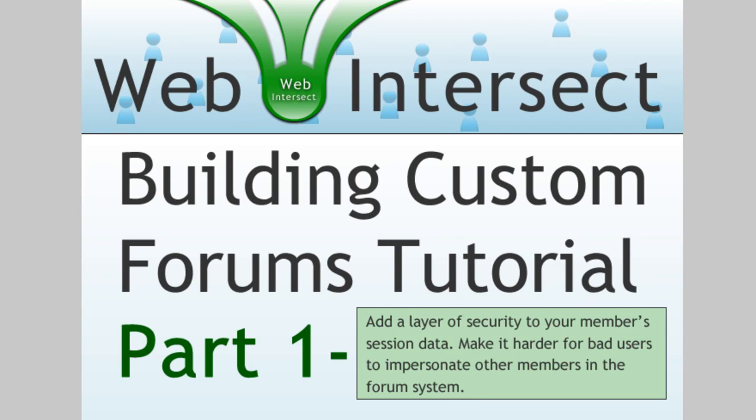Hello everybody, Adam from DevelopPHP.com here once again with another little lesson series that's going to be all about building custom forums into your website.